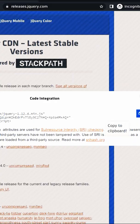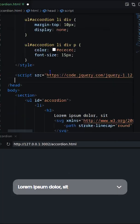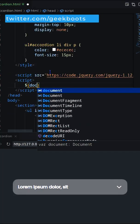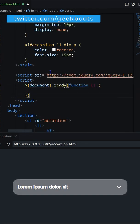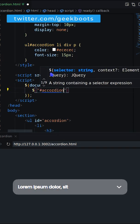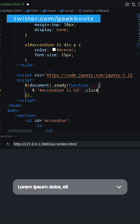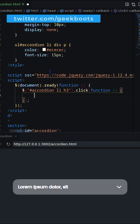Now adding the jQuery library URL and writing the jQuery script. Clicking on h3 it will slideToggle the next div.